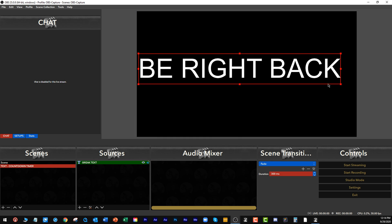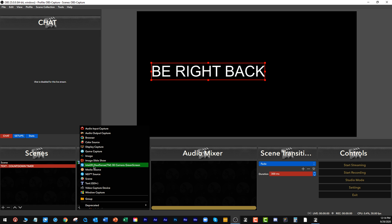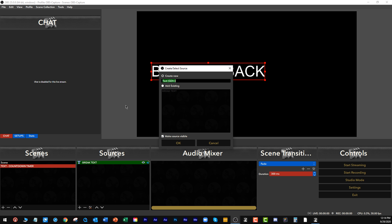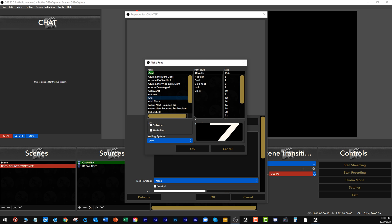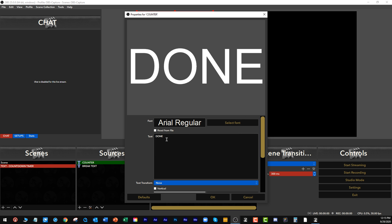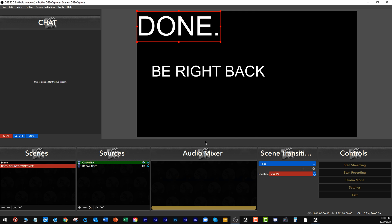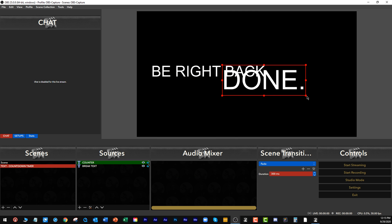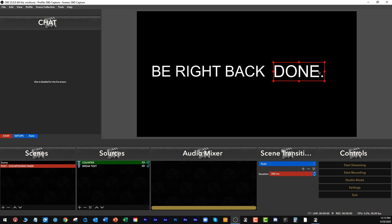Let's take this and move it down here. Now the next thing we're going to do is create another text element, and we're just going to call it 'counter' — that's what's going to display the countdown. We're going to use the same font, Arial, and we're going to set it to our end message, which is 'done.' Let's put our 'done' in there and make it about the same size and stick it over here.